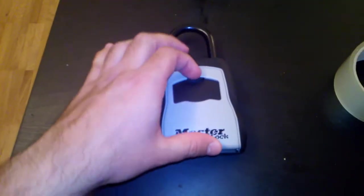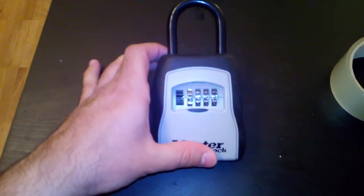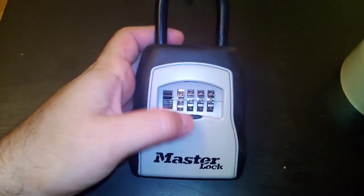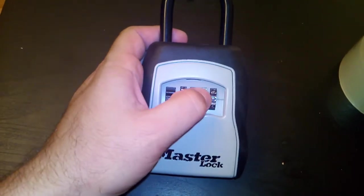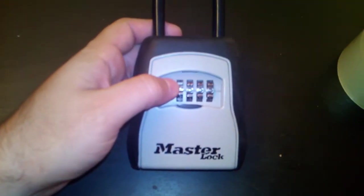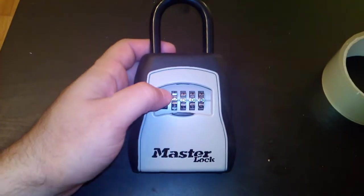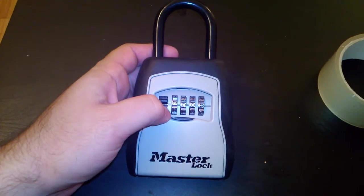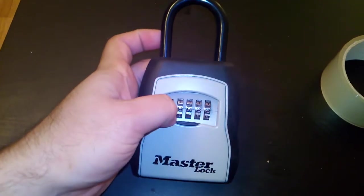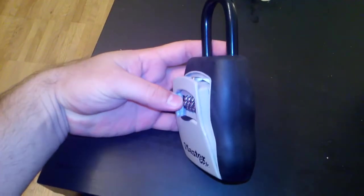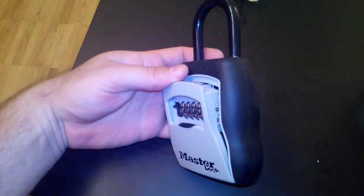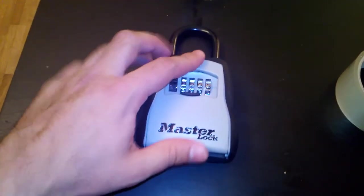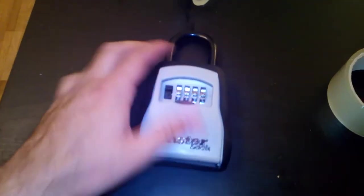And pretty simple. Just open the front thing, there's your code. Mine's still on the 0000 that it came with. Then you just pull down this, whatever you want to call this, and that opens up the chamber. And you've got to obviously have the right code for that.